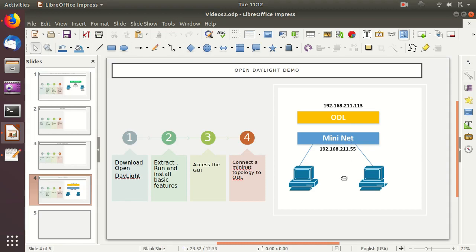In this video, we will go to the OpenDaylight website, download OpenDaylight, put it on our virtual machine which we have already prepared, then extract, run, and install the basic features. By default when OpenDaylight comes, the main features are not enabled, so we have to enable them by calling the install feature command on the OpenDaylight console.